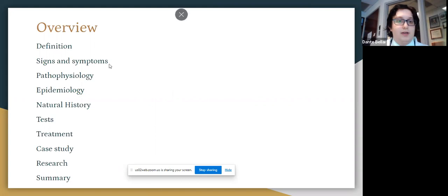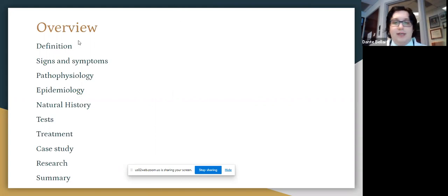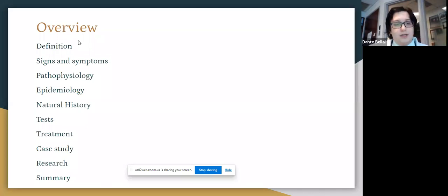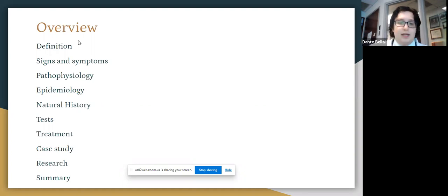This is an overview. We'll move through definitions, signs and symptoms, pathophysiology of the illness, epidemiology, natural history, tests, treatment, case studies, research, and also a summary at the end.